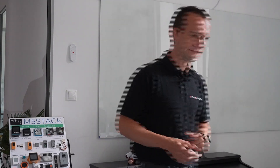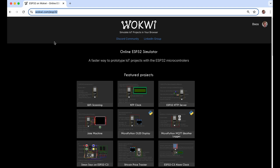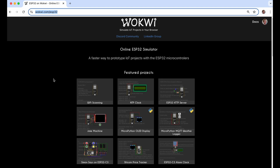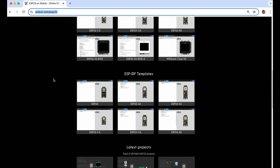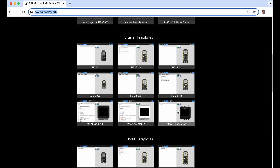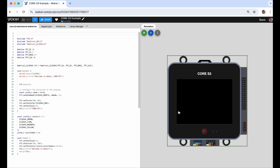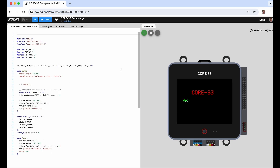Let's switch from real wires to virtual wires. Thanks to a simulator like Wokwi, it's possible to simulate the ESP32 or even the ESP32-P4 in a web browser, IDE, or continuous integration system. Today we will hear a talk about Wokwi, but let me give you a sneak peek. Let's open Wokwi at wokwi.com/esp32. Here we can see featured projects created by the community, starter templates, and IDF templates. Let's select M5Stack Core S3 and run the simulation.